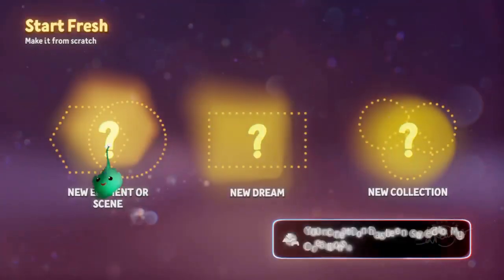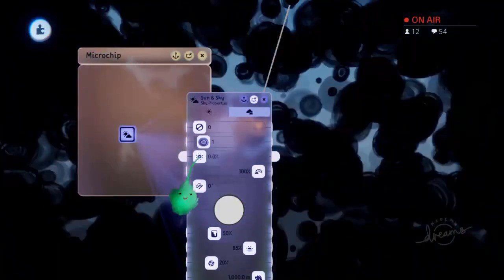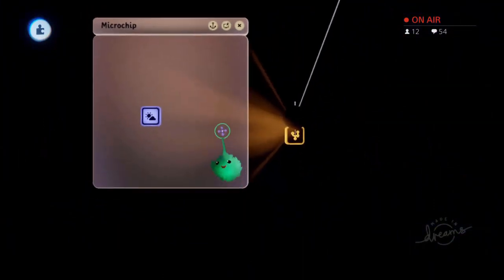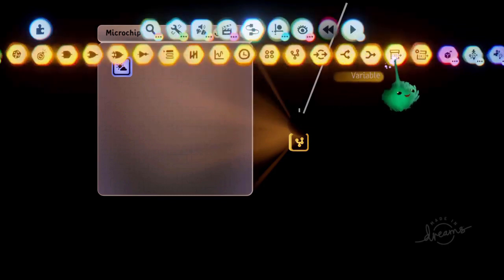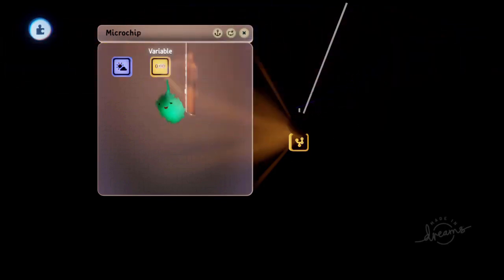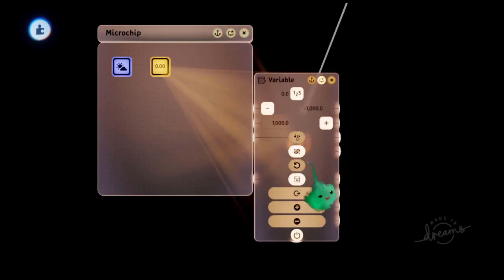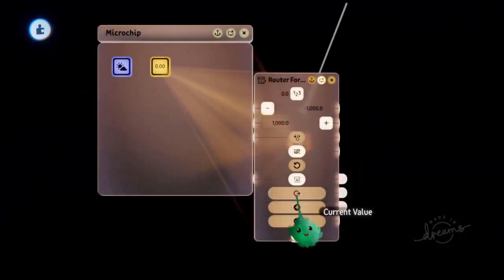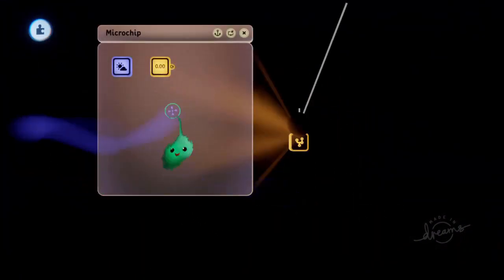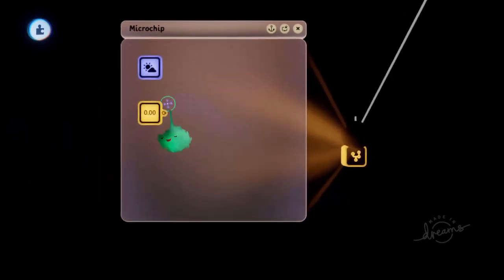We want a scene that has a chip in it — we'll make this scene black. Then we'll have our logic to read that variable in here. We'll add the same variable, set it to persist in dream as well so we're using the persistent variable, and call it router forward. The current value will be whatever we set in the previous scene, which will be 3.